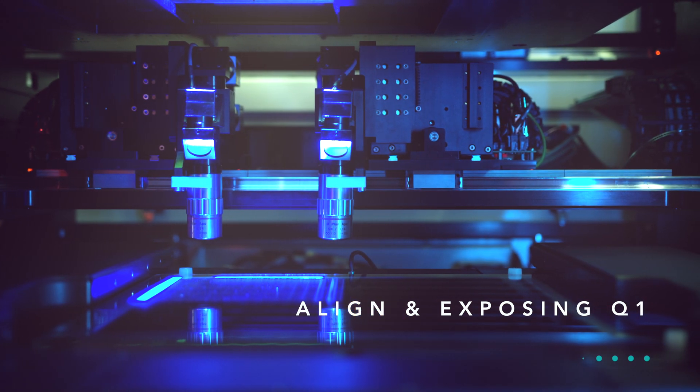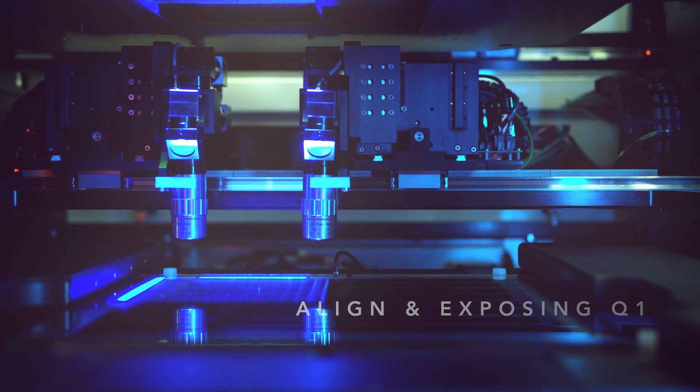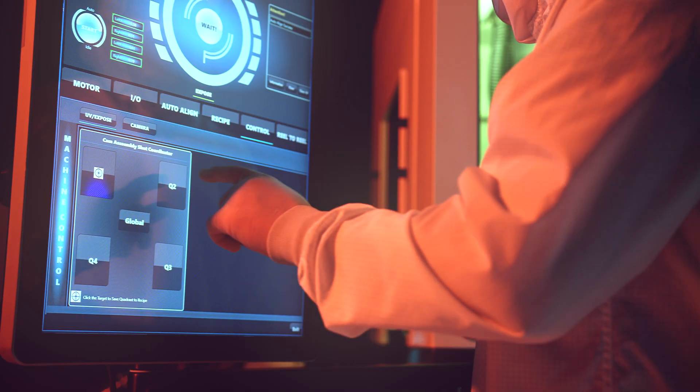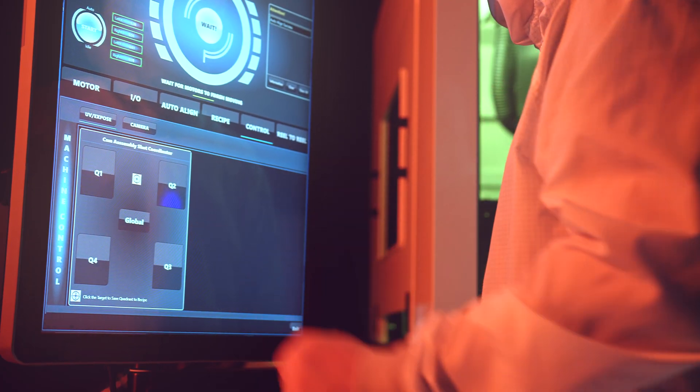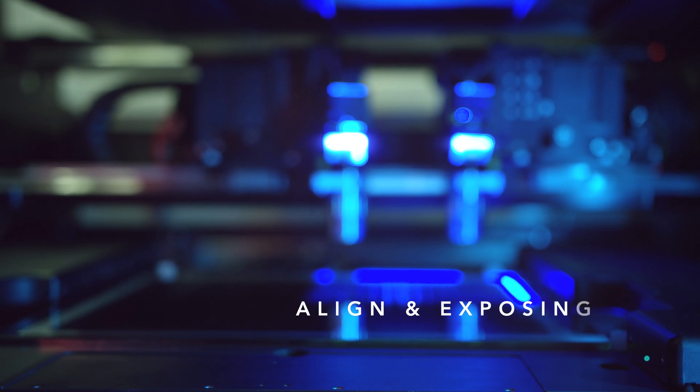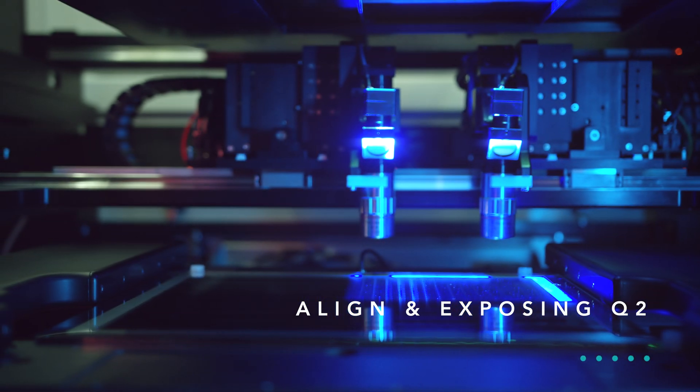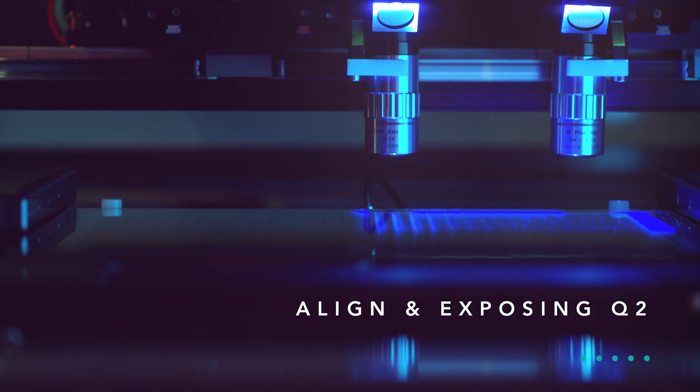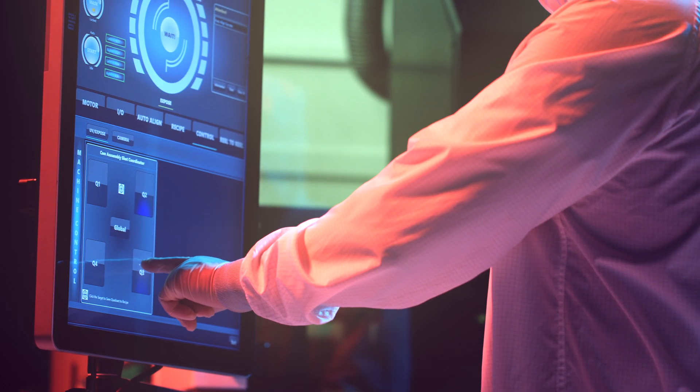Many large area photolithography systems are based on expensive projection technology and do not meet the stringent return on investment criteria of companies targeting emerging markets that require a low cost of ownership.